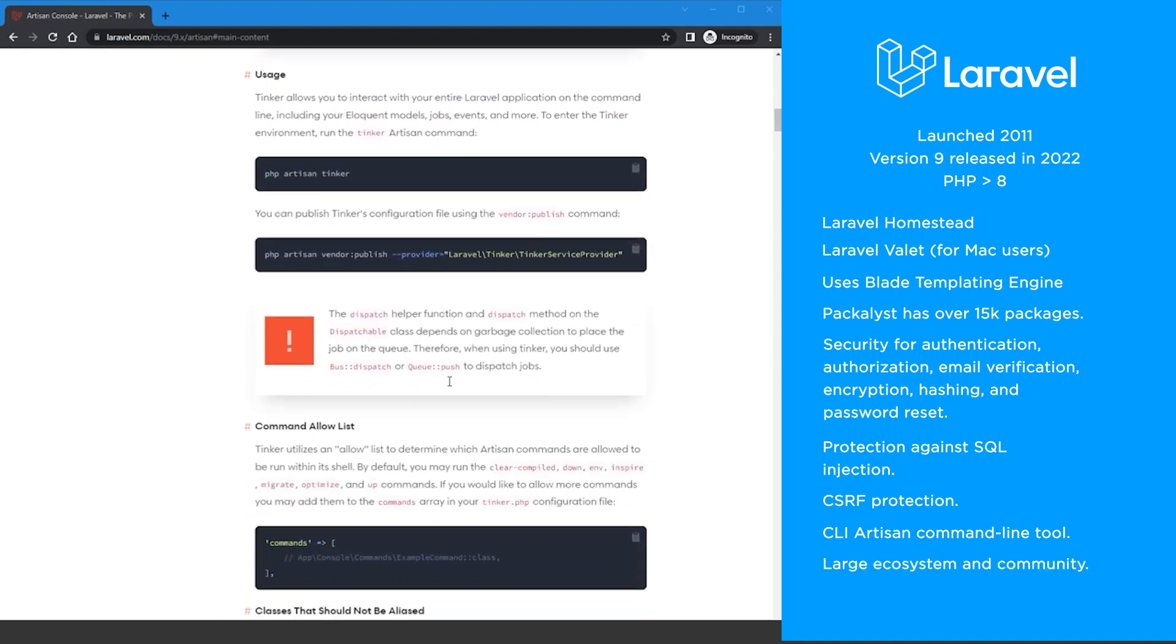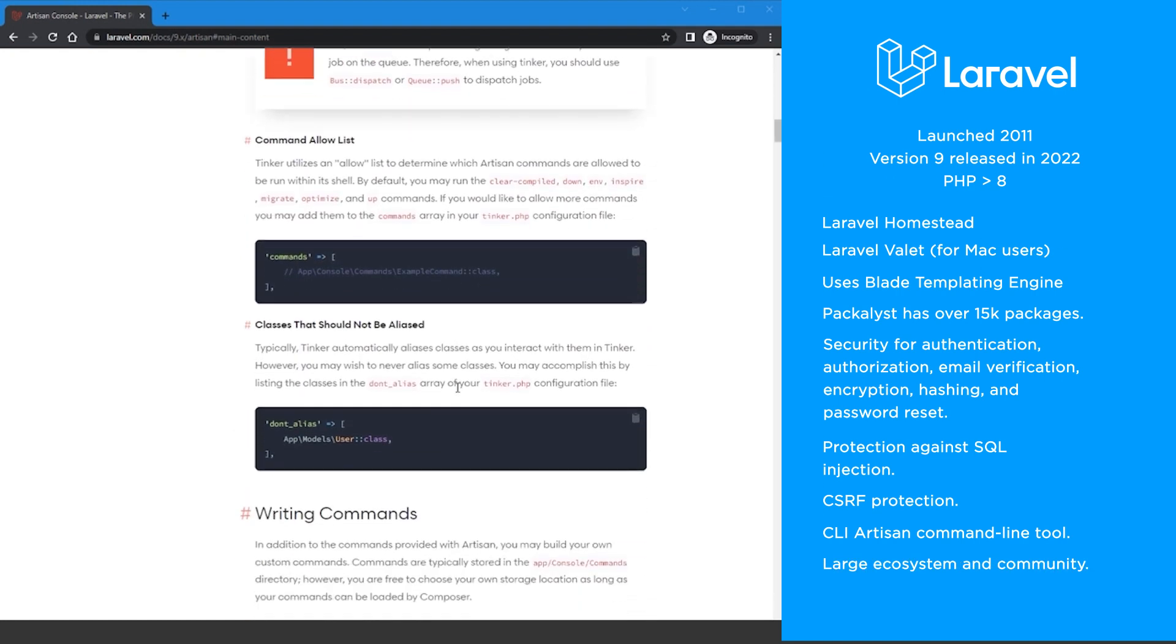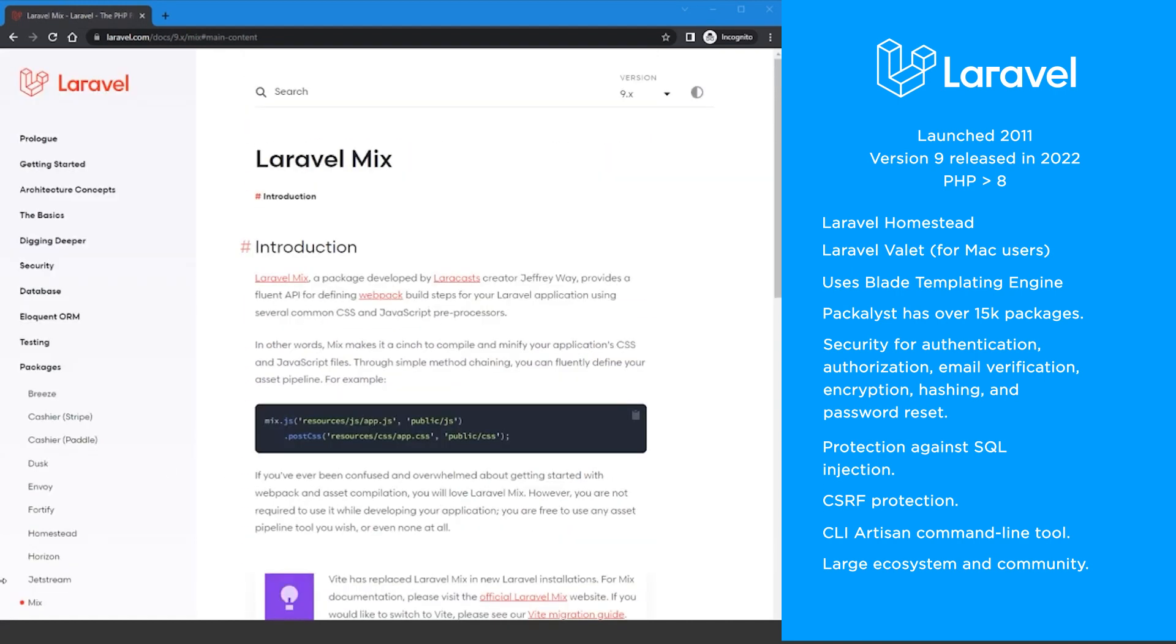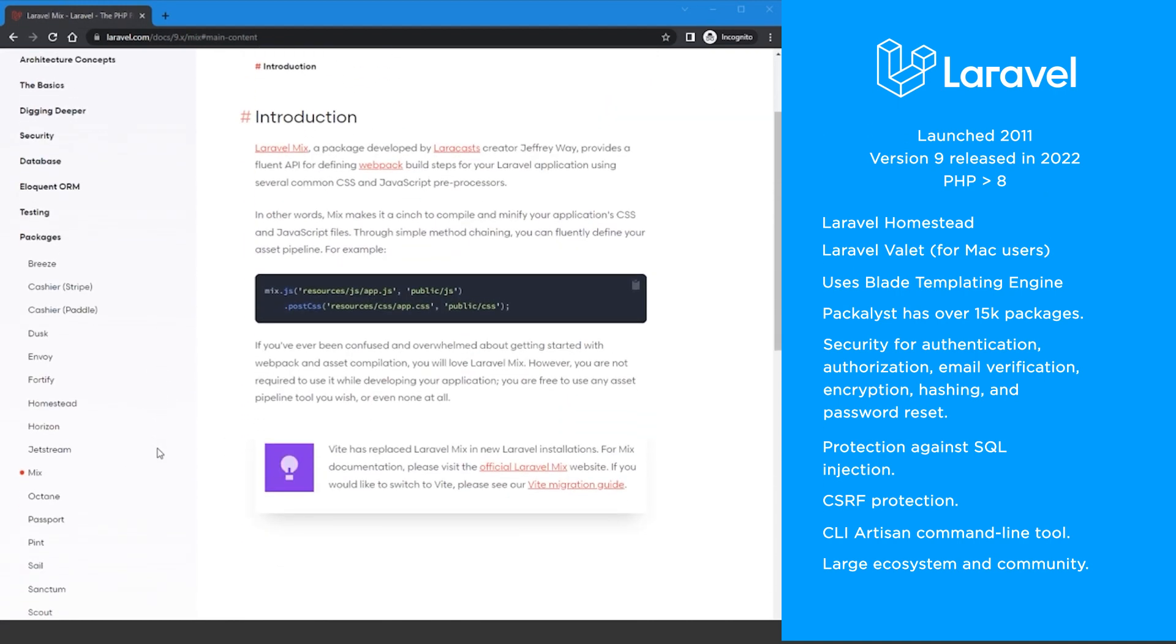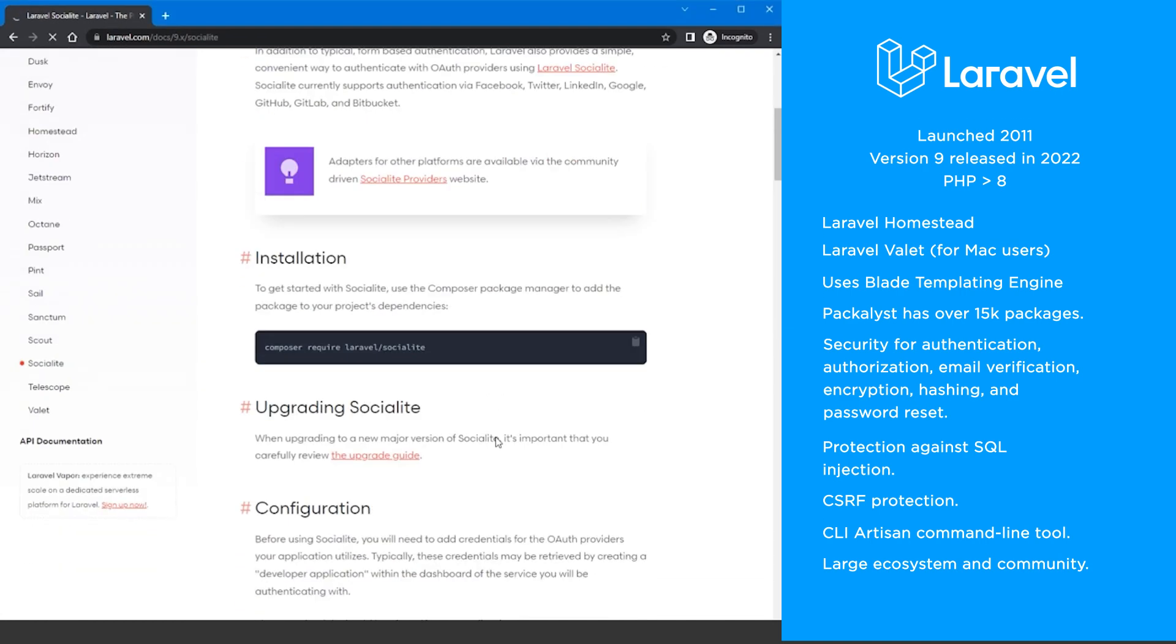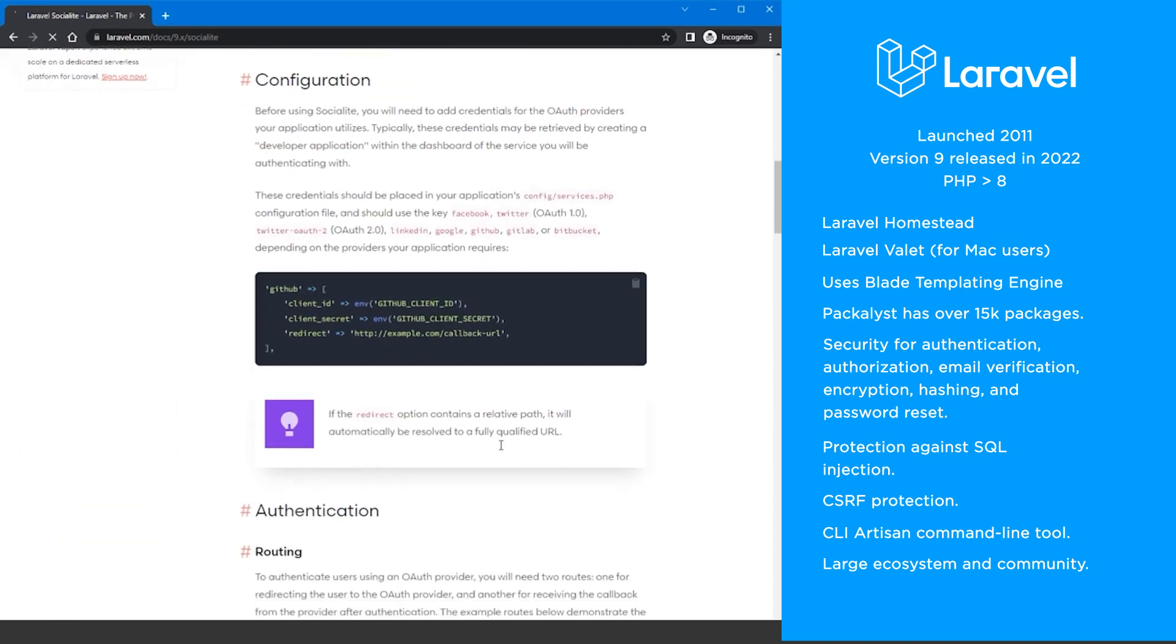Laravel was the fastest of the PHP frameworks I tried and the Laravel ecosystem has several useful tools such as Mix for compiling CSS and JS assets, Socialite for OAuth authentication.